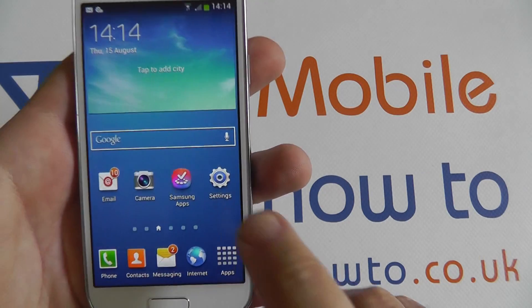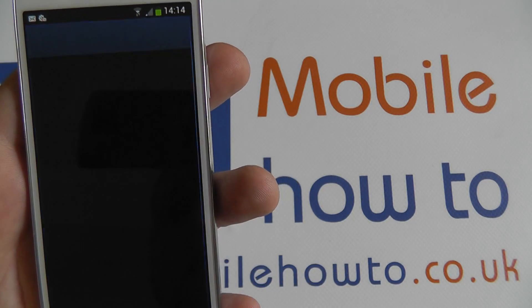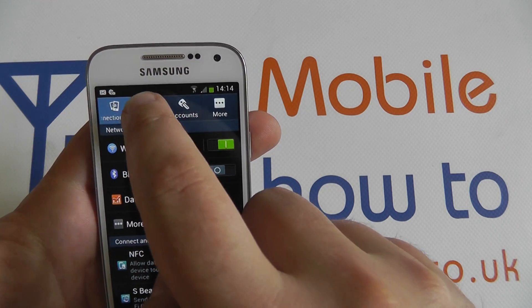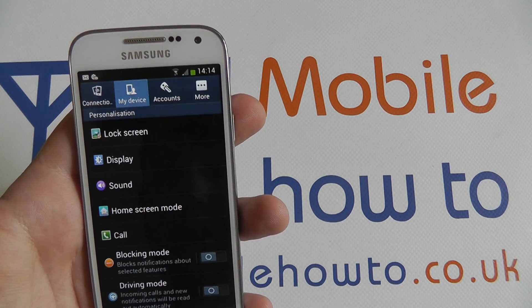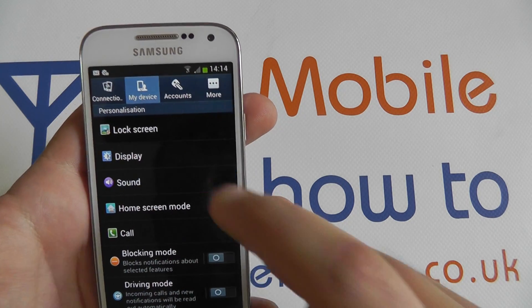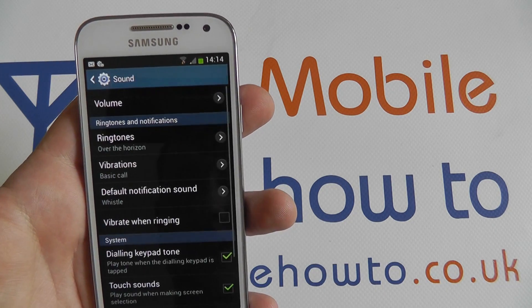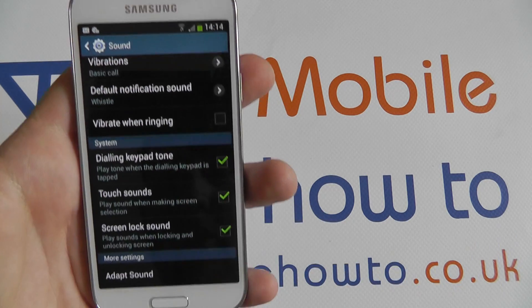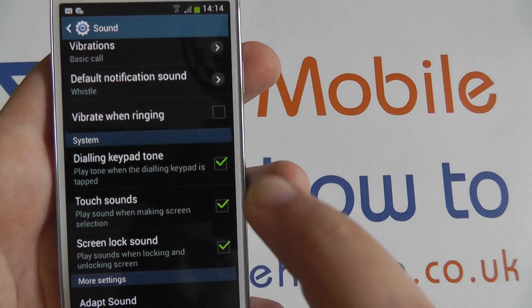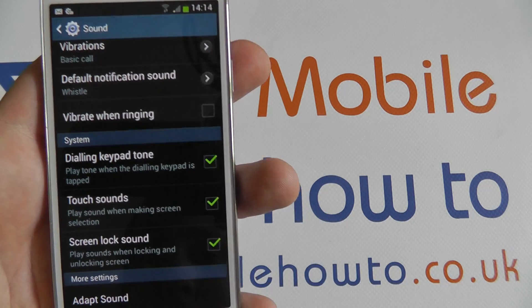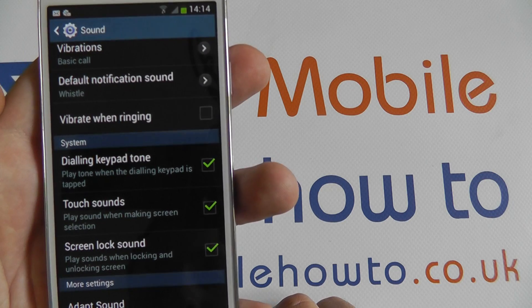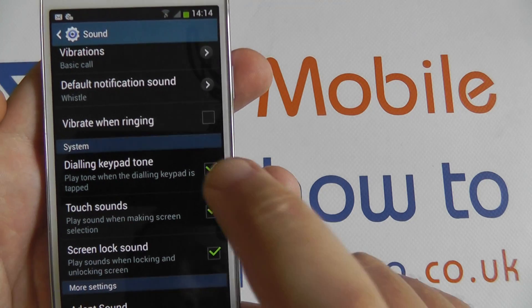So go into Settings, into My Device and Sound. If we scroll down to System, we've got the dialing keypad tone — so it plays a tone when the dialing keypad is tapped.